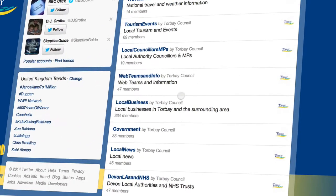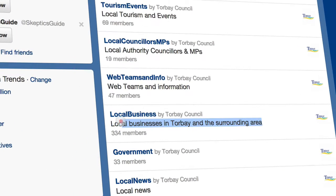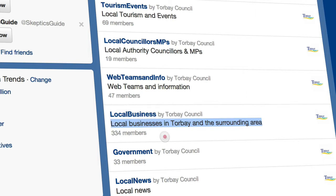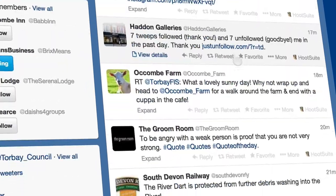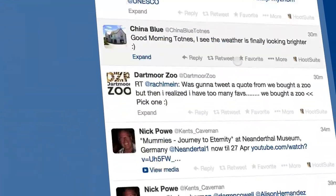Now this is all public — you're not snooping on them or anything. They've chosen to make these lists public so that you can go and look at them and see who's inside them. Our local Torbay council has created a nicely named one for us called "local businesses in Torbay and surrounding area." You can just click on that list and find all the businesses that Torbay council have listed.